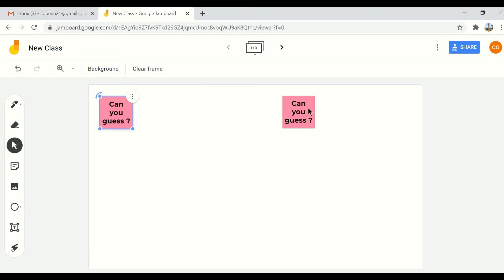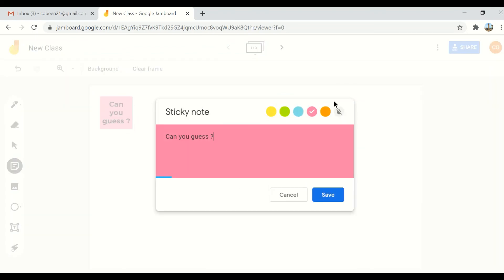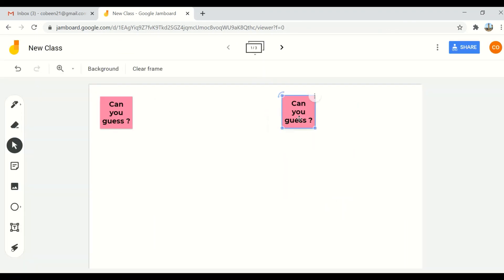I have three of them now. You can delete, you can edit it. So this is how you can use sticky notes to make your classes more interesting. Thank you.